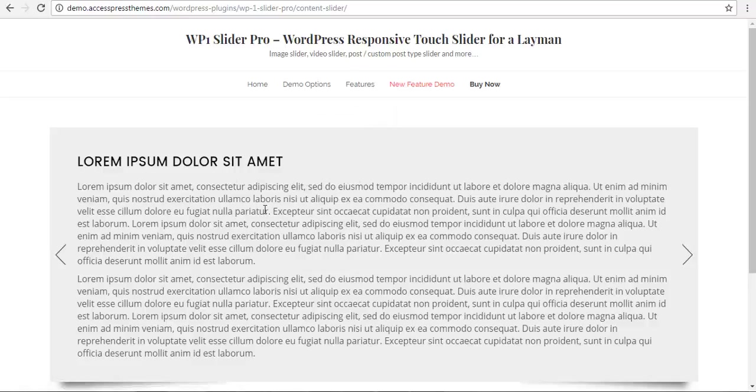Hey everyone, this is Scar from XExpress and today we are going to create a content slider with WP1 Slider Pro.